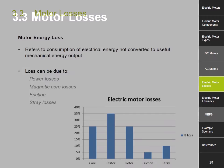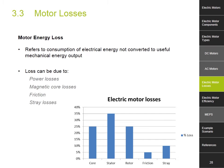Motor Losses. Motor loss refers to the consumption of electrical energy not converted to useful mechanical energy. There are four main energy losses in electric motors: power losses (which includes rotor and stator losses), magnetic core losses, friction and stray losses. The graph shows the contribution of energy losses in percentages: magnetic core losses are 25%, stator and rotor losses are 35% and 25% respectively, frictional losses are 5% and stray losses are 10%. It can be deduced that most of the energy is lost in stator windings. Minimizing these losses increases the efficiency of the system.